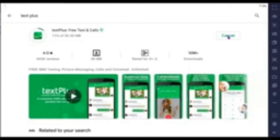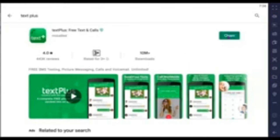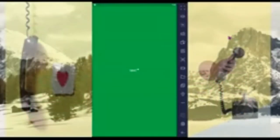Go to the Google Play Store, search for TextPlus, and install the mobile app on your device. After you've installed it, proceed with the account setup. Click Open to open the app, and then we'll set up our account.